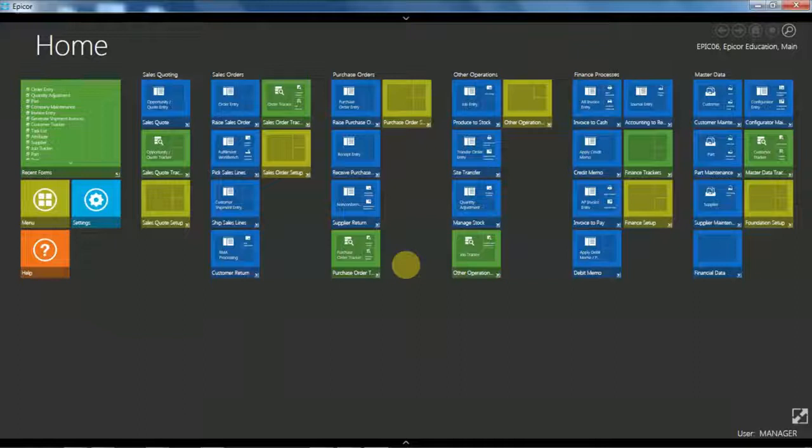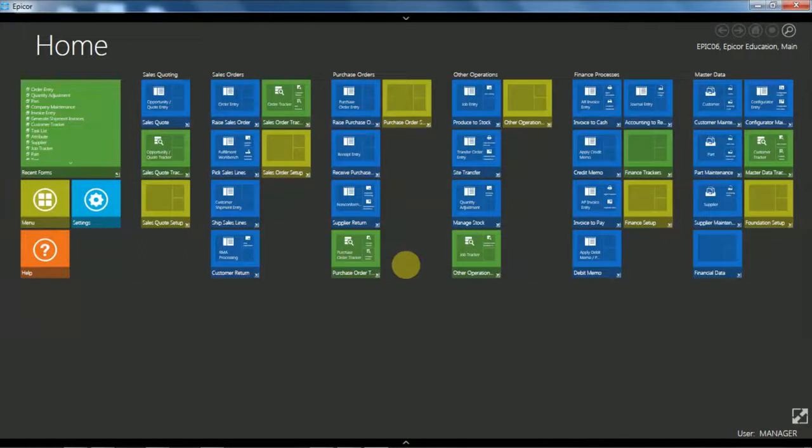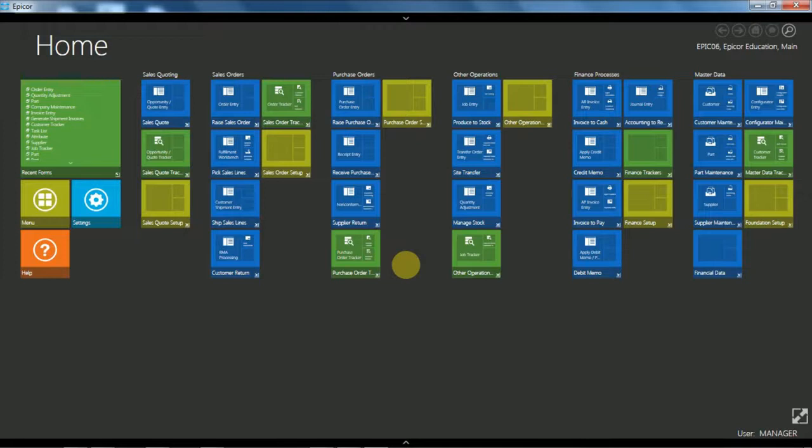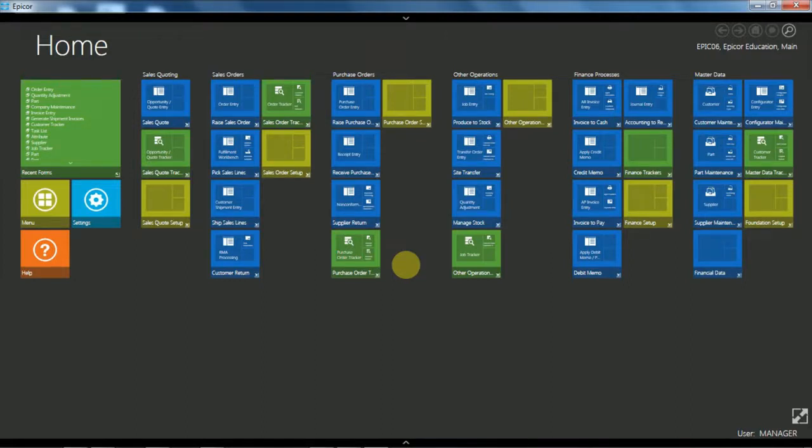Hi this is Randall Whiteman. Today I'll be running through a brief overview of the sales order entry application in Epicor ERP version 10 using the standard demonstration environment. If you would like me to show you more detail on any aspect of this demo feel free to leave a comment. Okay let's get started.